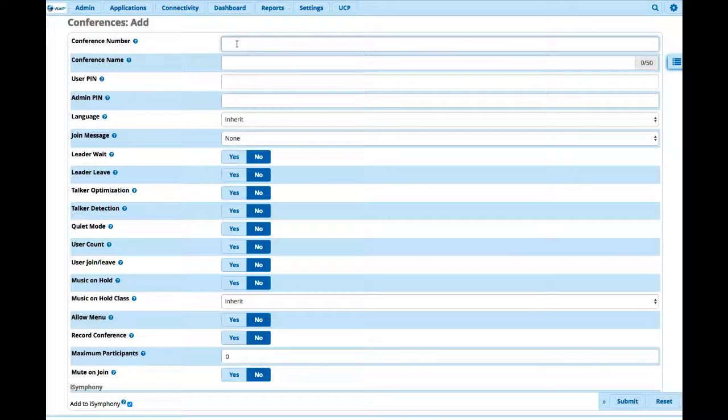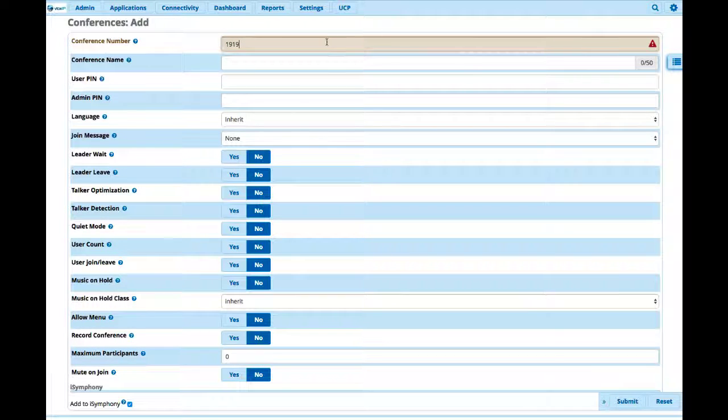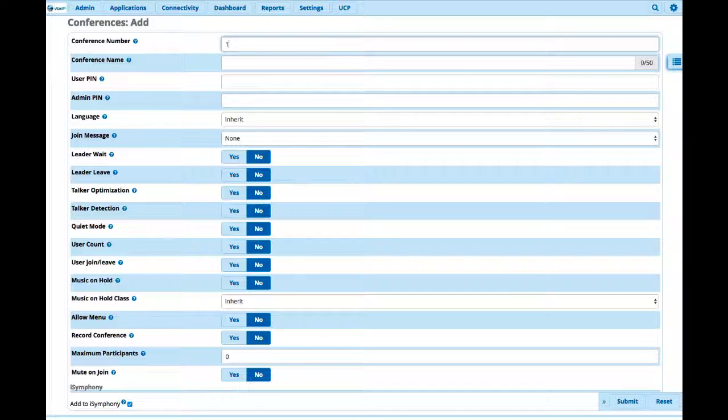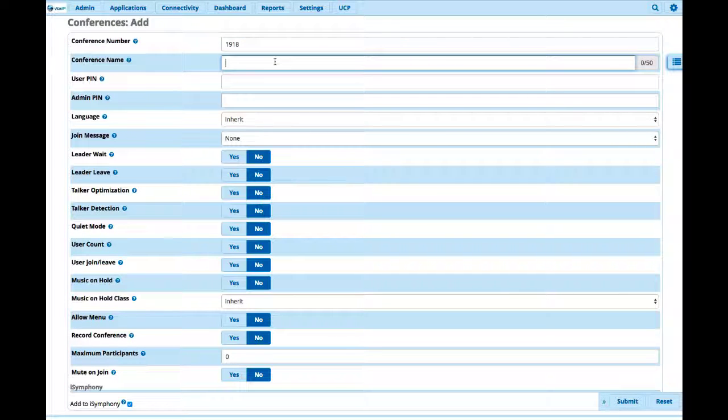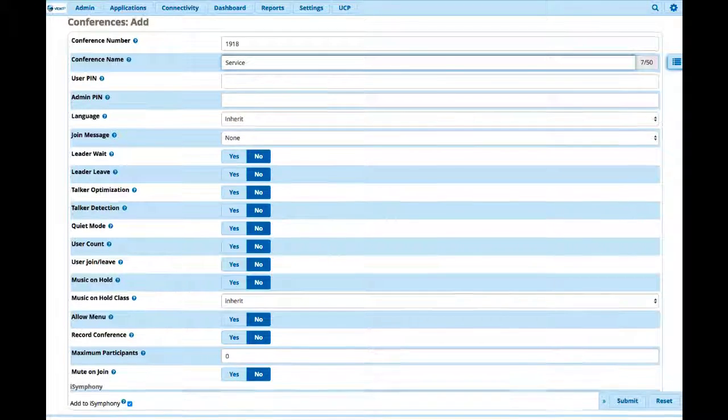I'm going to go ahead and just pick, and let me show you what happens if I pick the same. There's already an extension in use, we get an alert. But let's go ahead and say 1918. Okay, that's available. Let's go ahead and say this is for our service group.